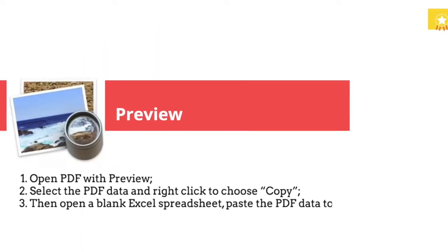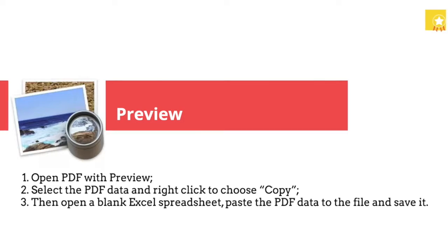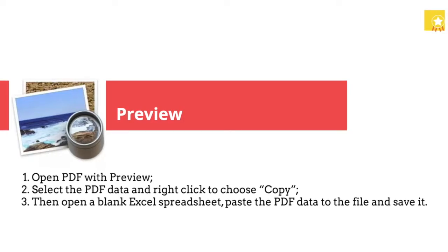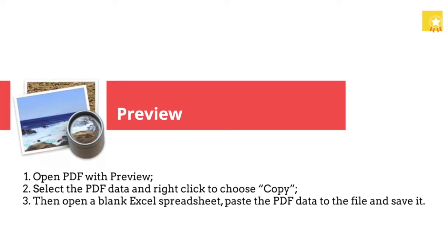First, if you're a Mac user, you can use Preview to copy the table from PDF to Excel by following these steps.